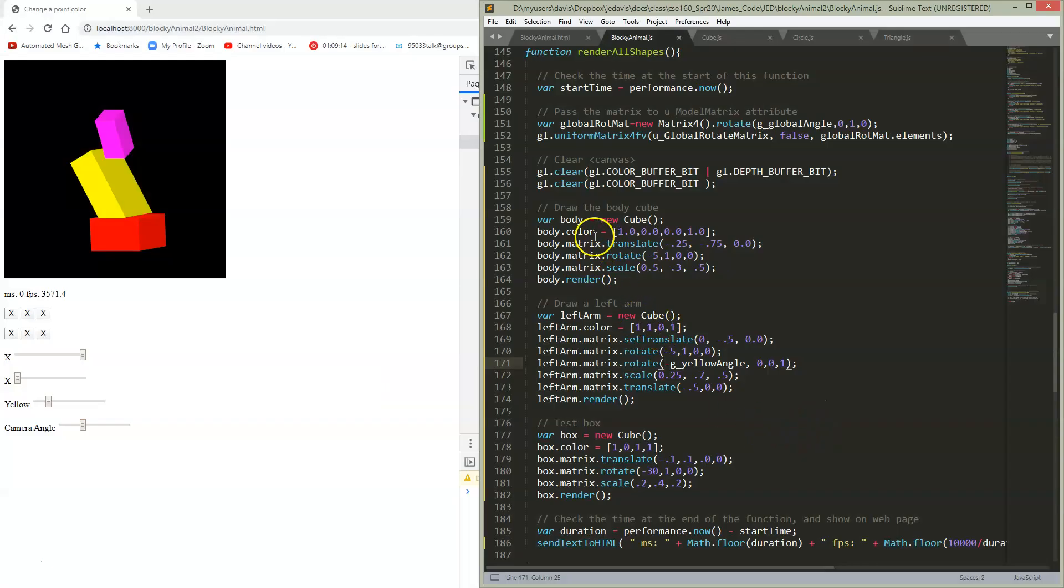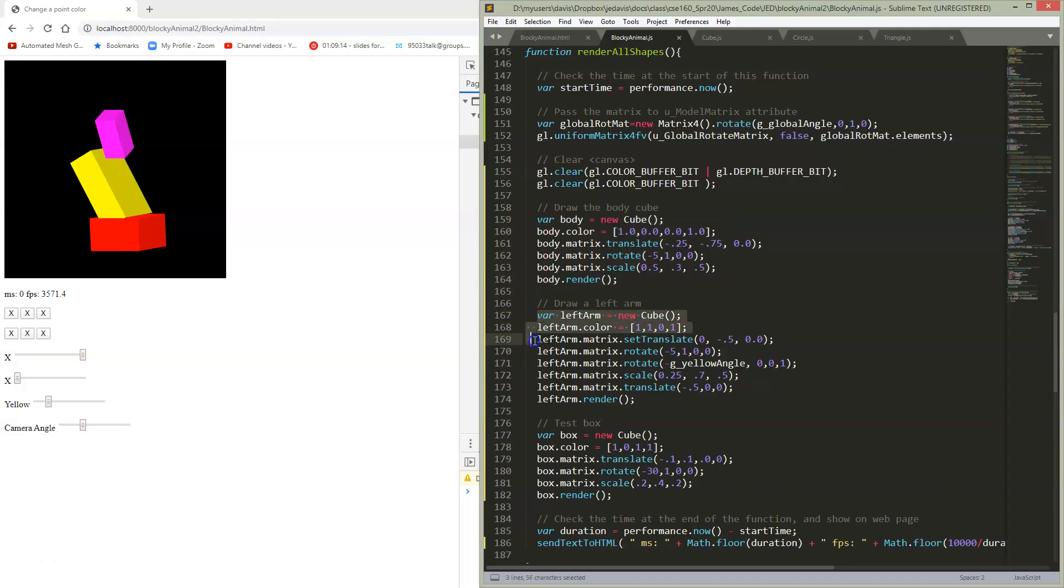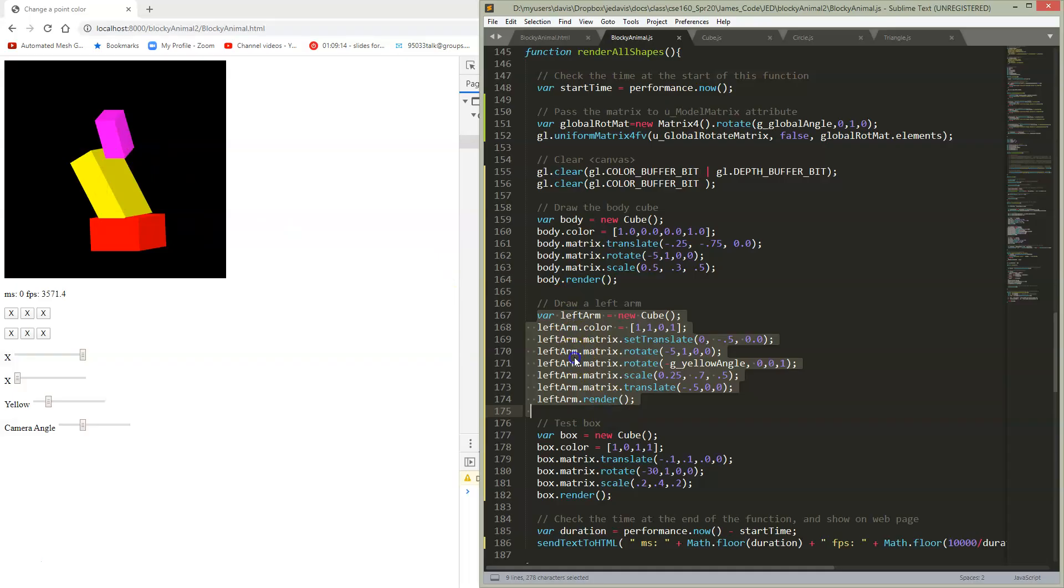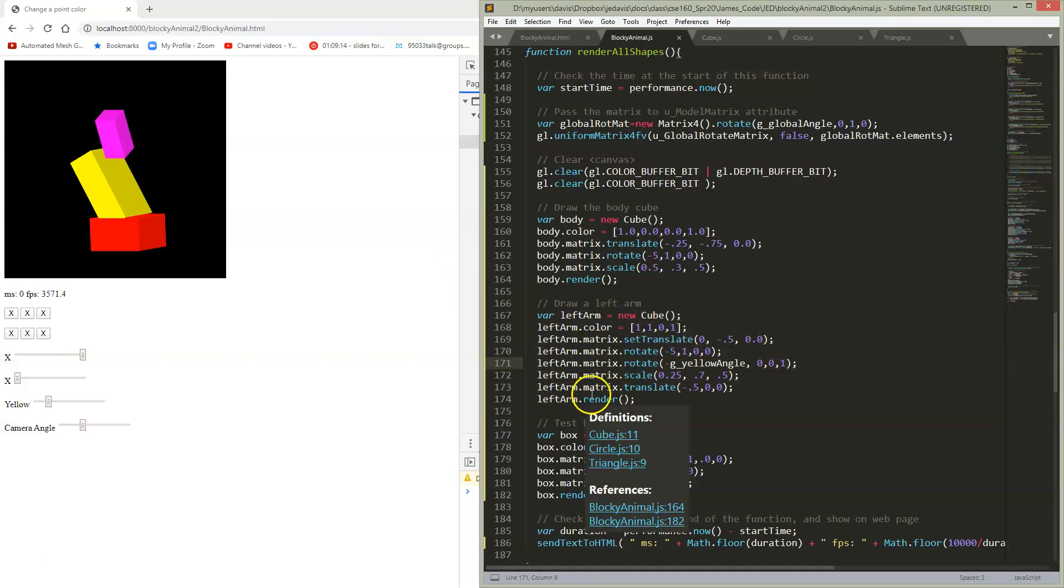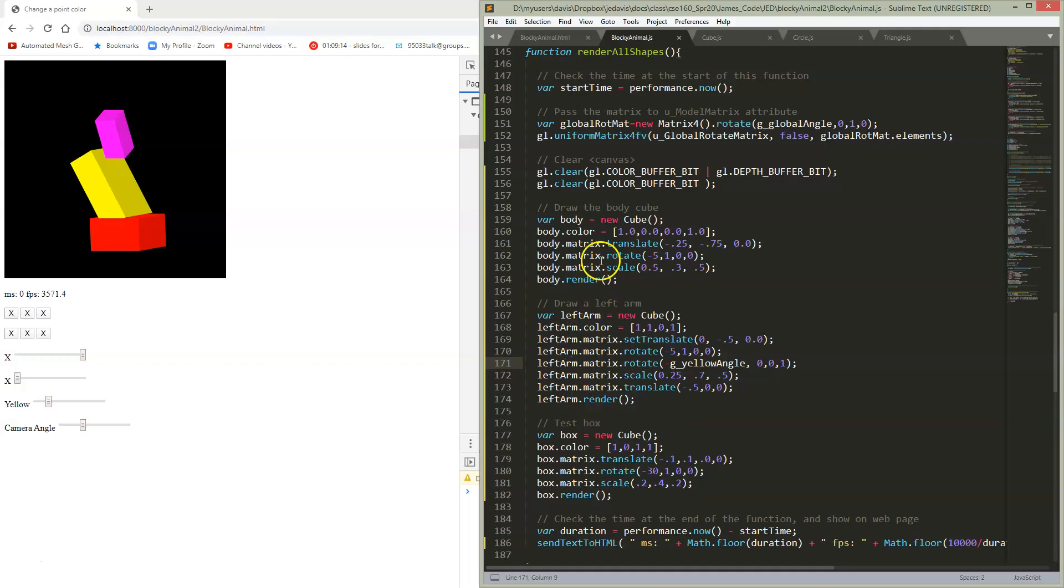This is happening because if we look down here where we set up our body which is the red one, and then we have our left arm which is the yellow piece, nowhere in my definition of what's going on with this left arm have I referenced what's going on with the body. I just have it absolute in world coordinate system.